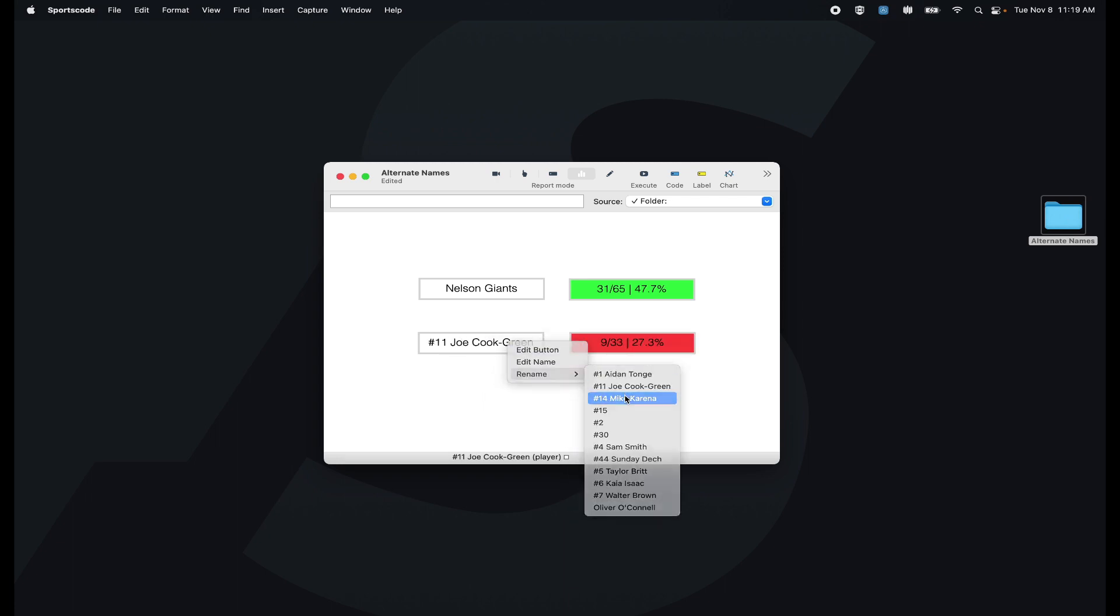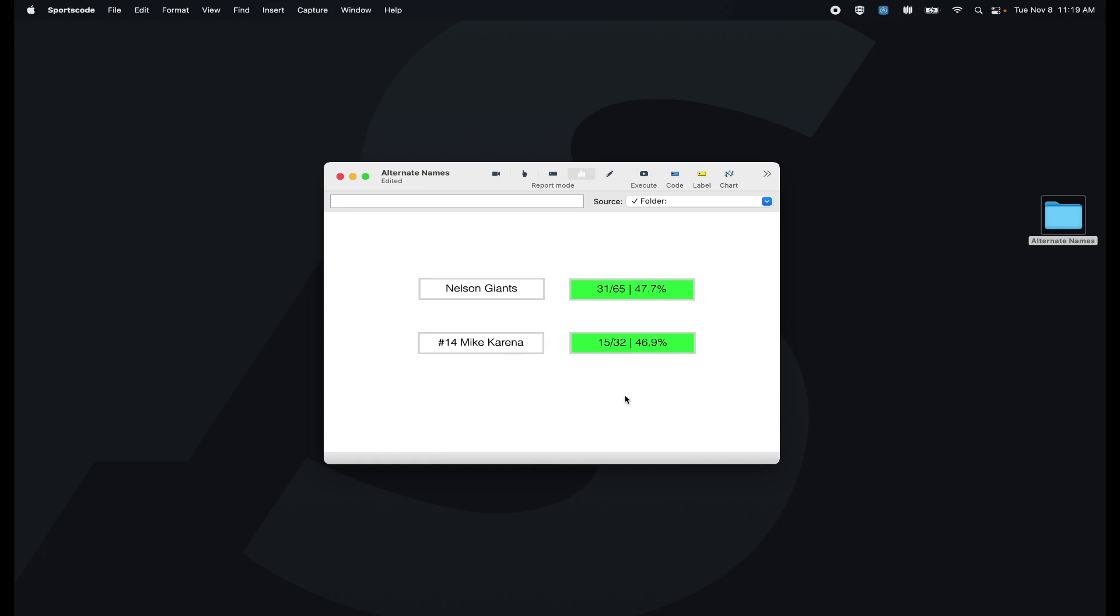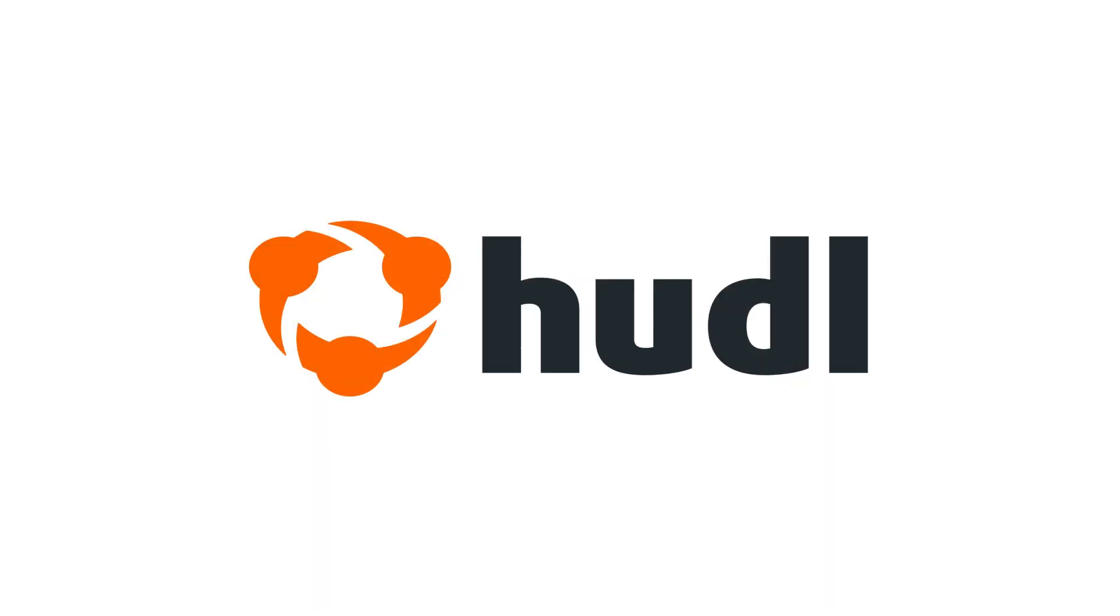So those were two ways to add names to the alternate names tab and a possible implementation of that into an output window.